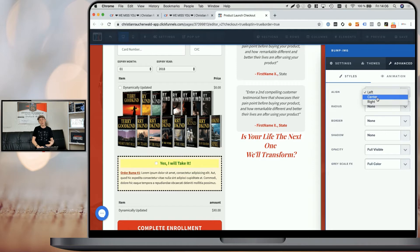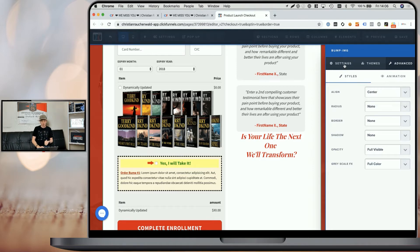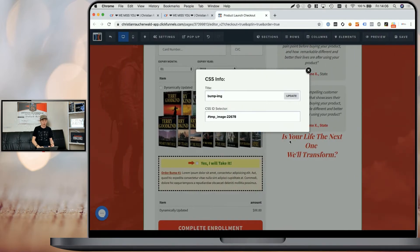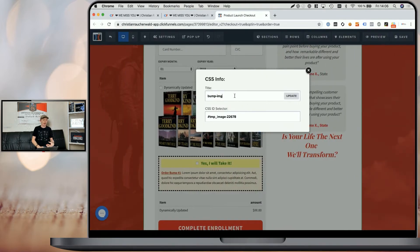Usually, if you want to place your image on top, you will probably choose center. When we go back to the settings tab and click on the hashtag icon to open the CSS info, you can see the title that I'm using here.